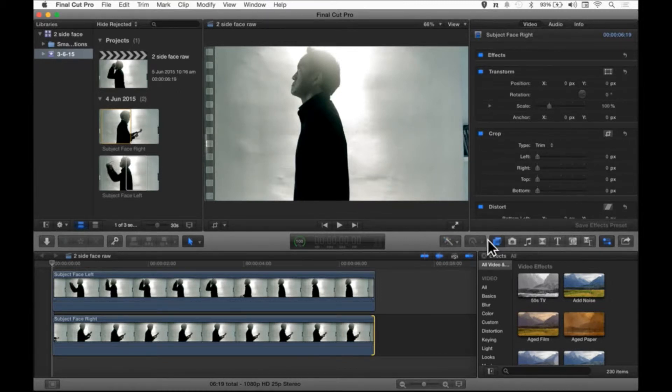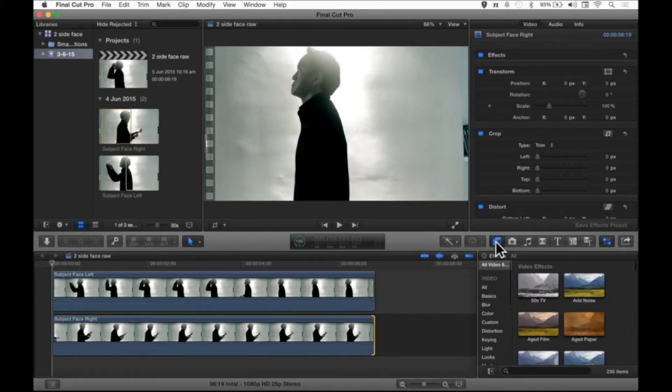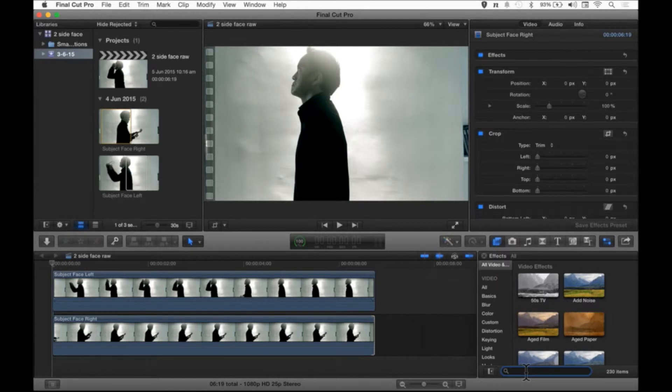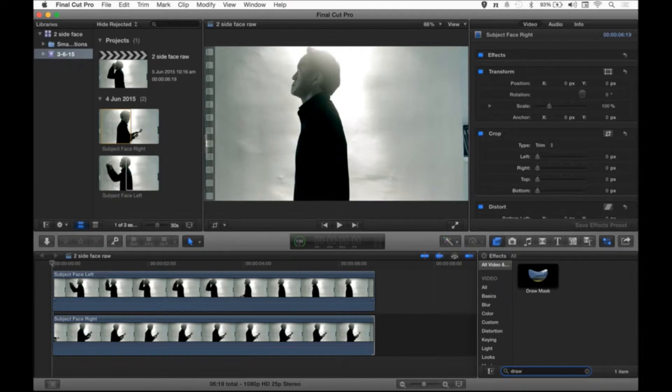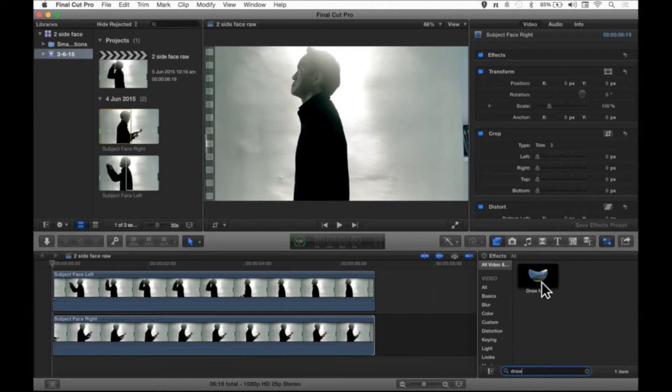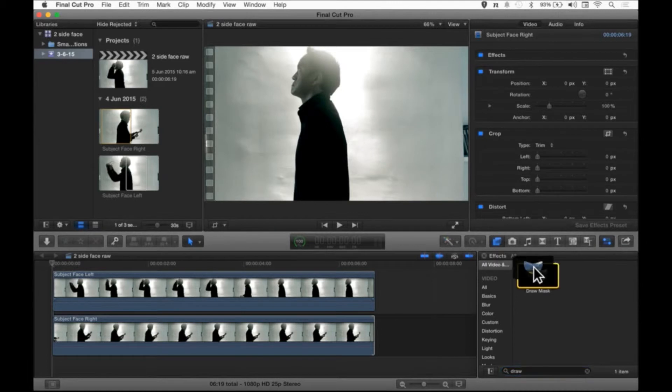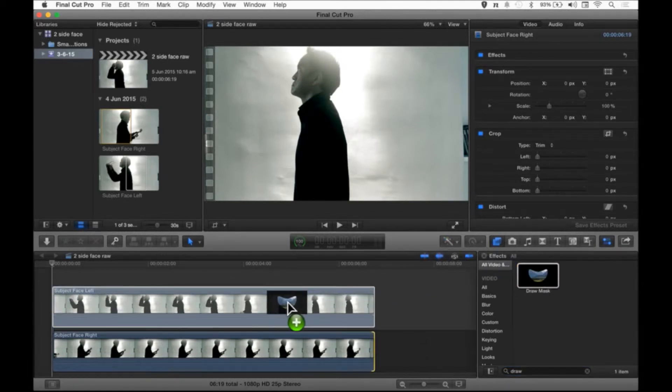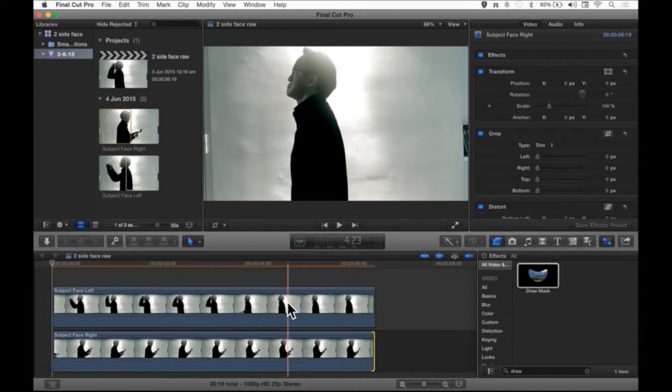We go to the effects browser over here. Tap on it if you haven't even done so. And look for the draw mask effect. I always like to go into the search box here and start typing the effect name. D-R-A-W. Draw. You can only see one draw mask effect. So this is the effect I'm looking for. So drag and drop the draw mask effect onto the upper clip, the higher clip, the clip that is blocking the lower clip.